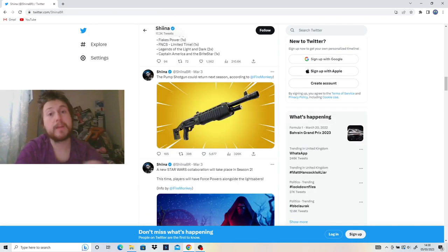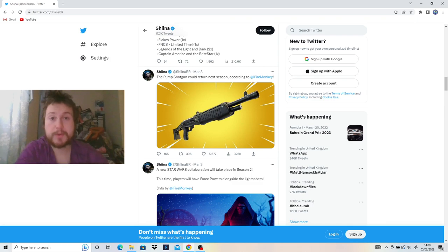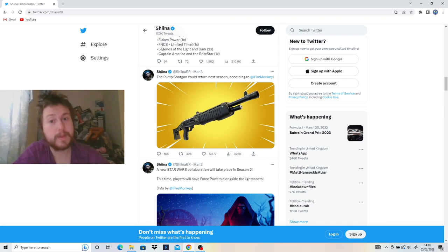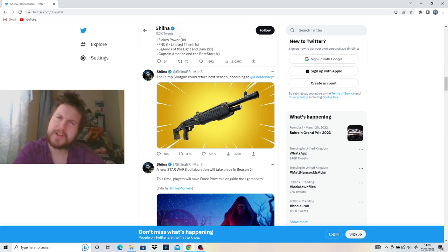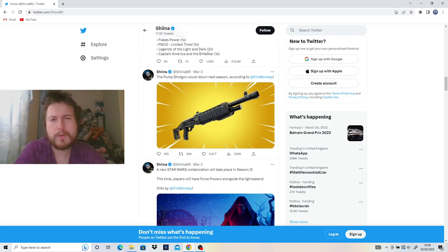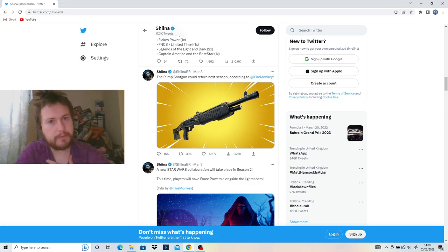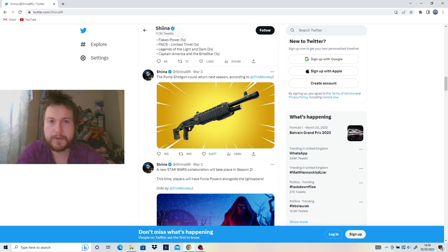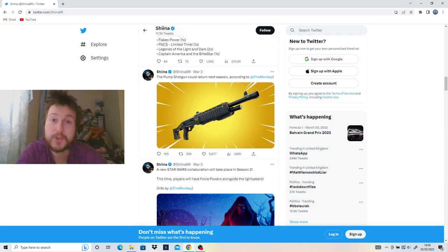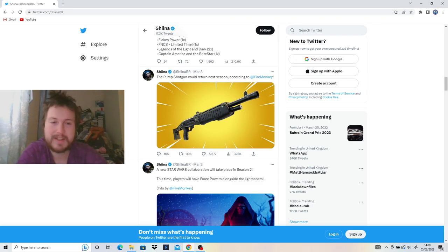It was kind of impossible to go without talking about this one because everybody's happy about this one. The Pump Shotgun is returning to the game. Now, is it going to be the same Pump that we all know and love, or is it going to be slightly different? I believe, and based on what some leakers have said, I think it's going to be slightly different. So we'll have to see how that pans out, and hopefully it's actually strong because a season without a strong shotgun is just kind of unbearable.